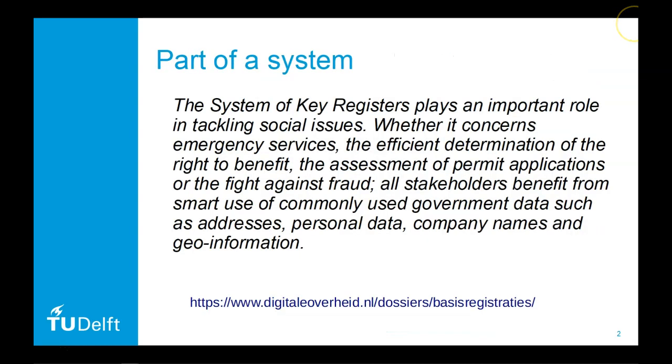This is done through what has been defined as a fundamentally important data collection, what we call a basisregistratie, translatable to key register.